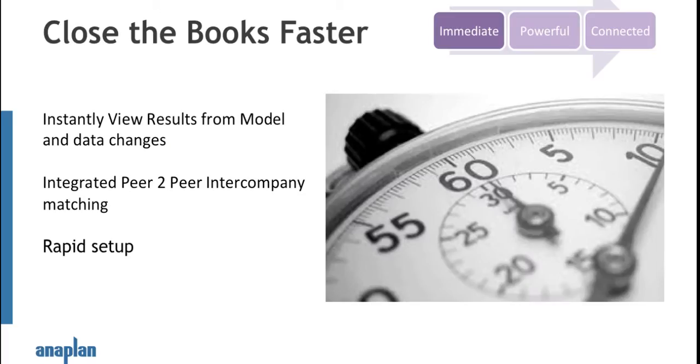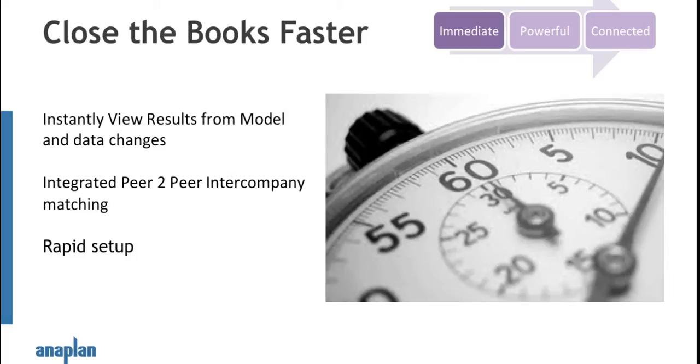It's immediate because in real time you can pull the data in from your different books, from the different entities. You can see the results in real time and you can match intercompany balances to try and reconcile where you have imbalances in real time, visually on screen, and it's very easy to set up. You can take the application, and one of our customers that I worked with recently has done it within a morning—they have implemented Anaplan set up for financial consolidation within a morning.